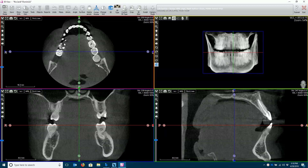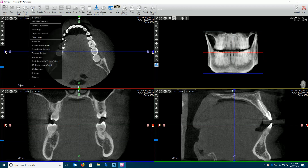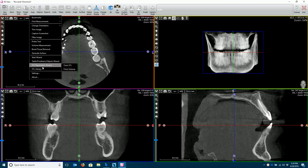This is how you register a soft tissue scan in AIS 3D software. First, select Tools, STL Registration Wizard, and From STL.